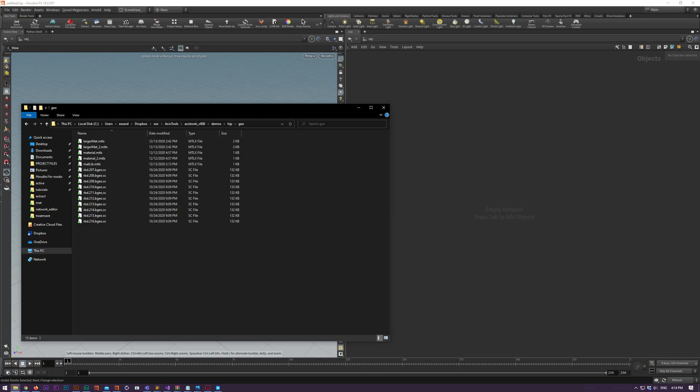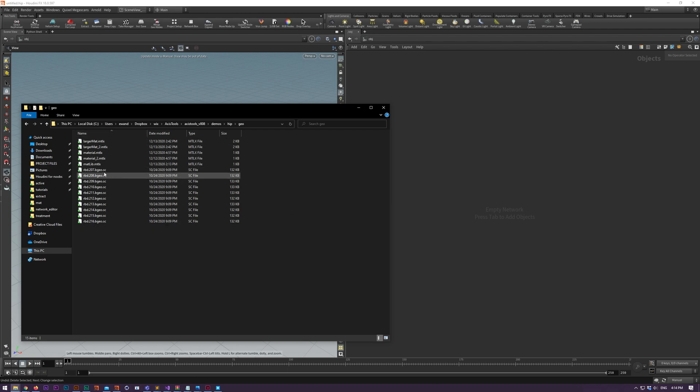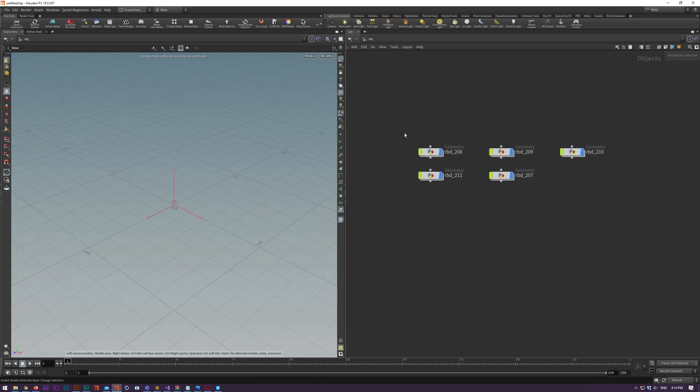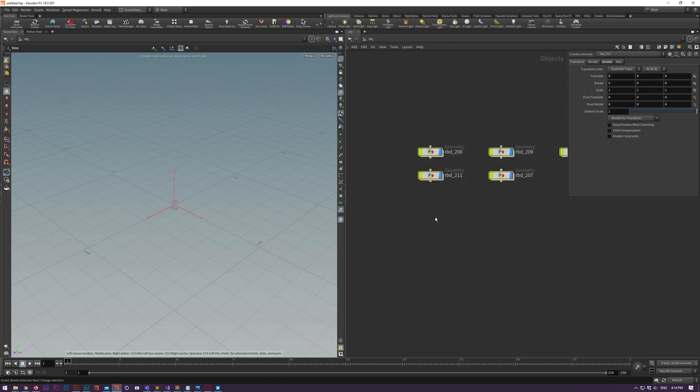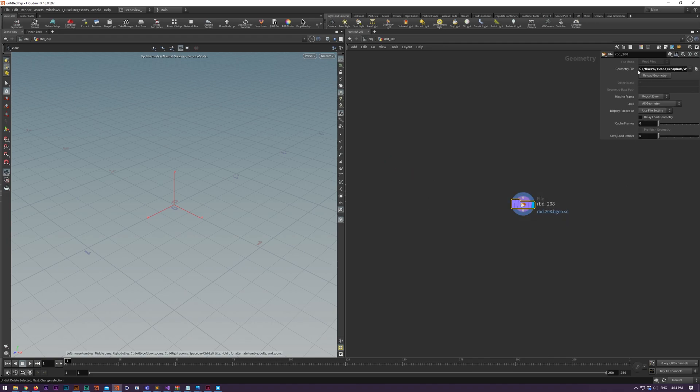Drag and drop was previously broken in earlier builds of Houdini 18. We had a workaround which was an overlay but luckily in later builds the bug has been addressed as of 18.0.597 and onwards. You can use the features as intended. Just to refresh your memory you can drag in for example some geometry into object or SOP level and it will lay it out nicely, name it properly.